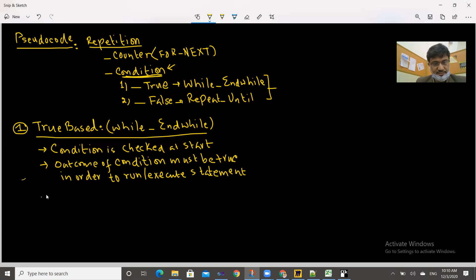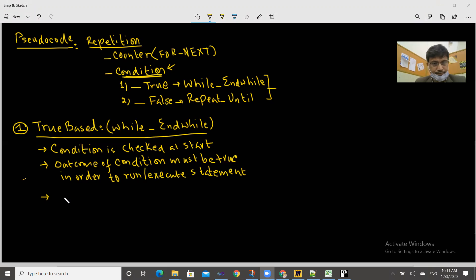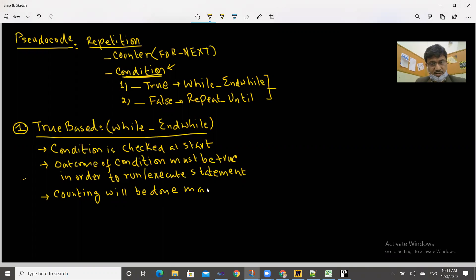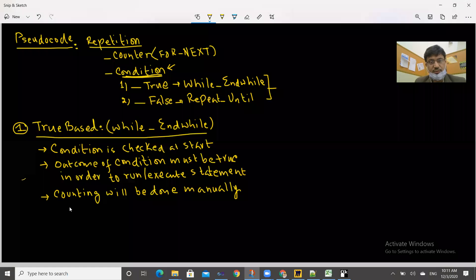The third important thing is that in the while loop, if we are doing any kind of counting, that counting will be done manually by ourselves. In for/next, the counting was done automatically with the help of 'next', but in a while loop if there is any counting to be done, we must do it manually.